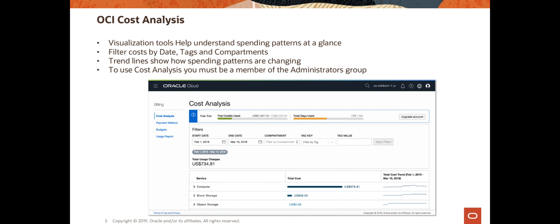To access these cost analysis reports you need to be part of the administrators group, and the IAM policy should allow you at least to look at the usage reports. Also, an important thing to note is that these tools are not available to all customers. They are available to most customers in the United States who created accounts in OCI after January 28, 2019. If you don't see this option in the console, the other cost management options I'm going to show you in this session will help you get similar information.